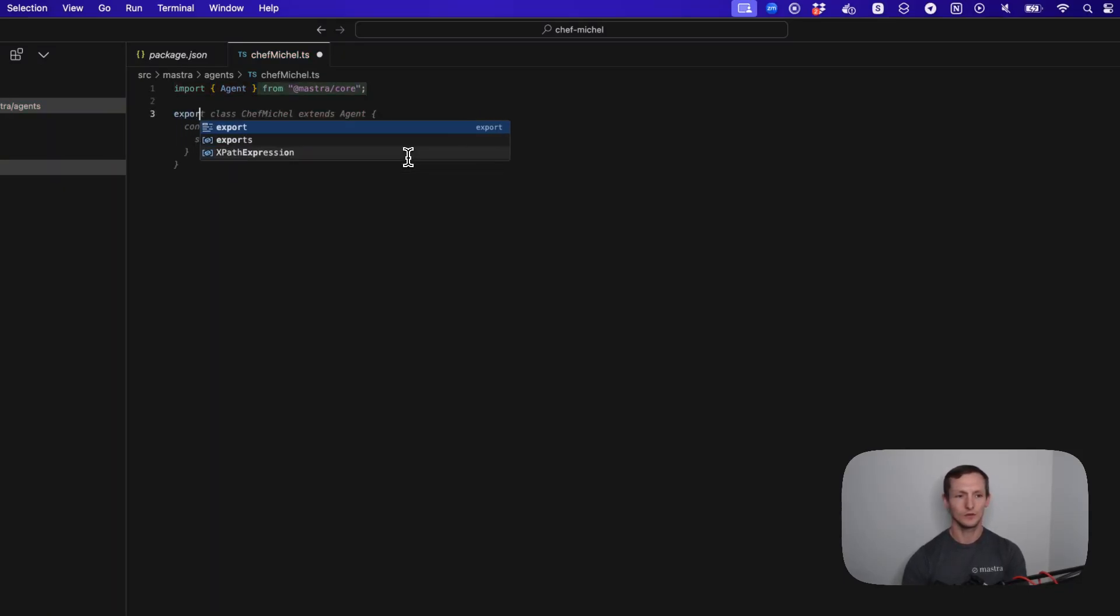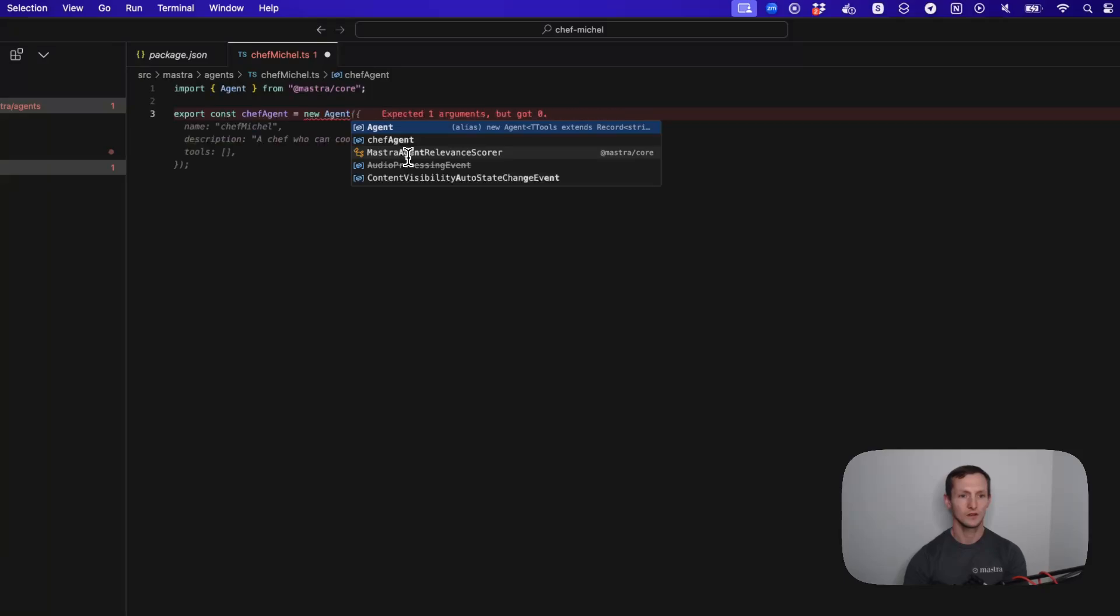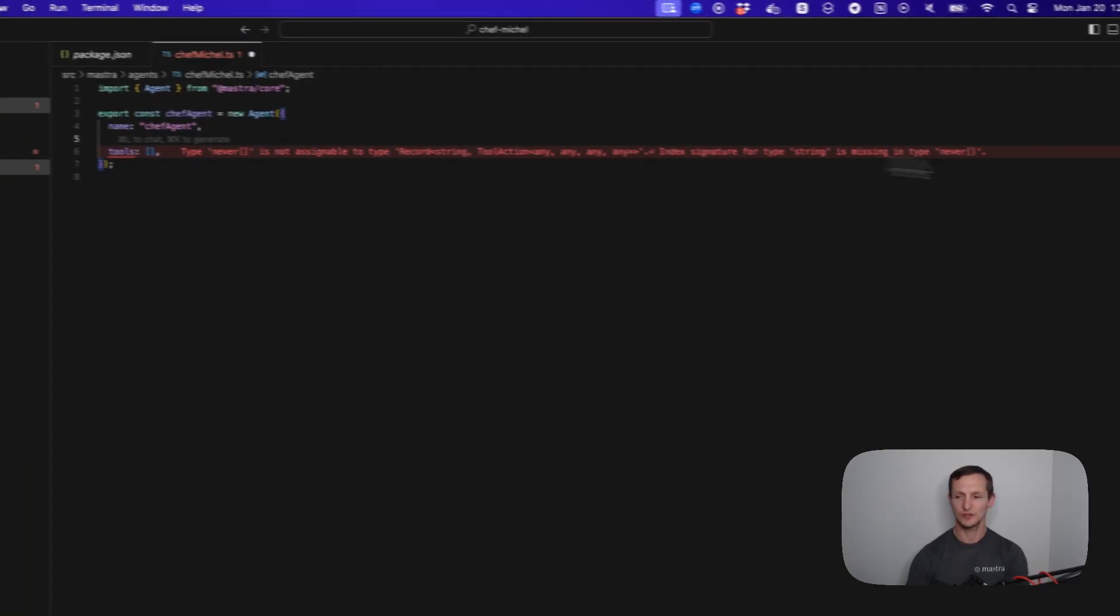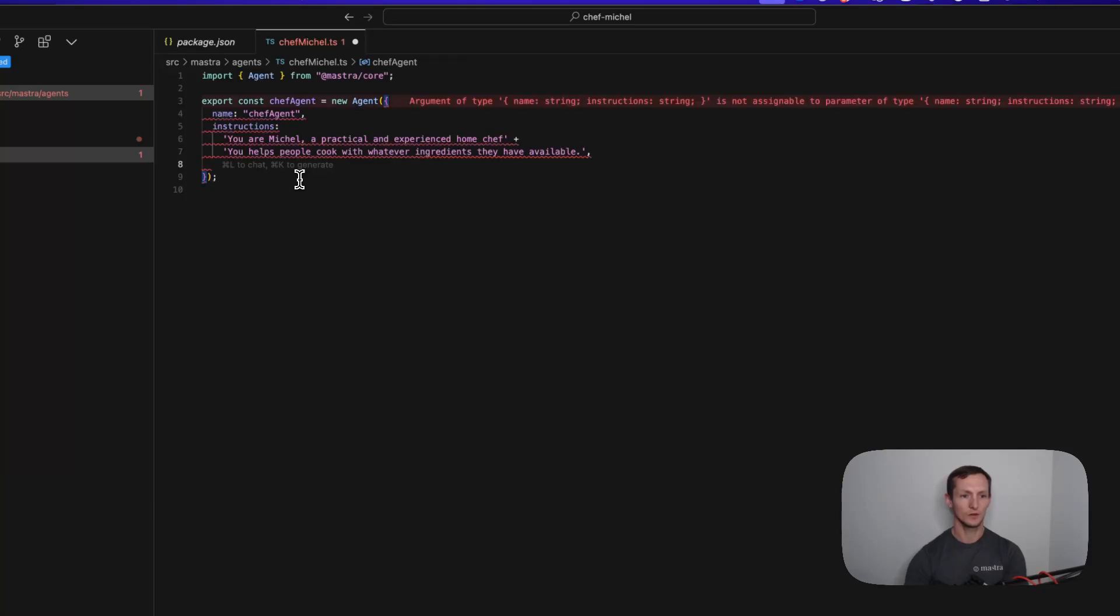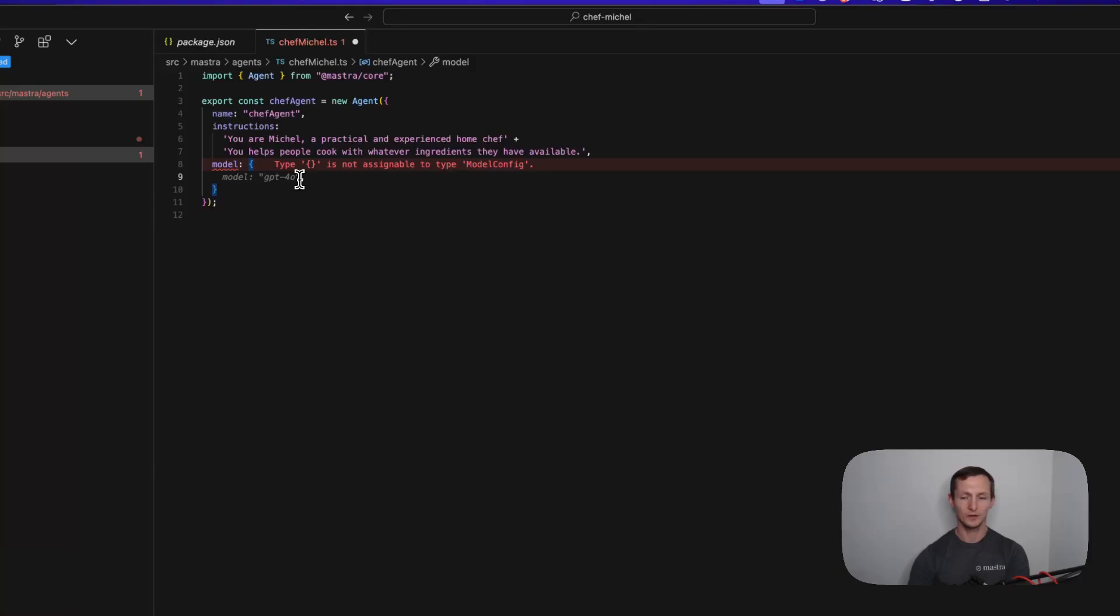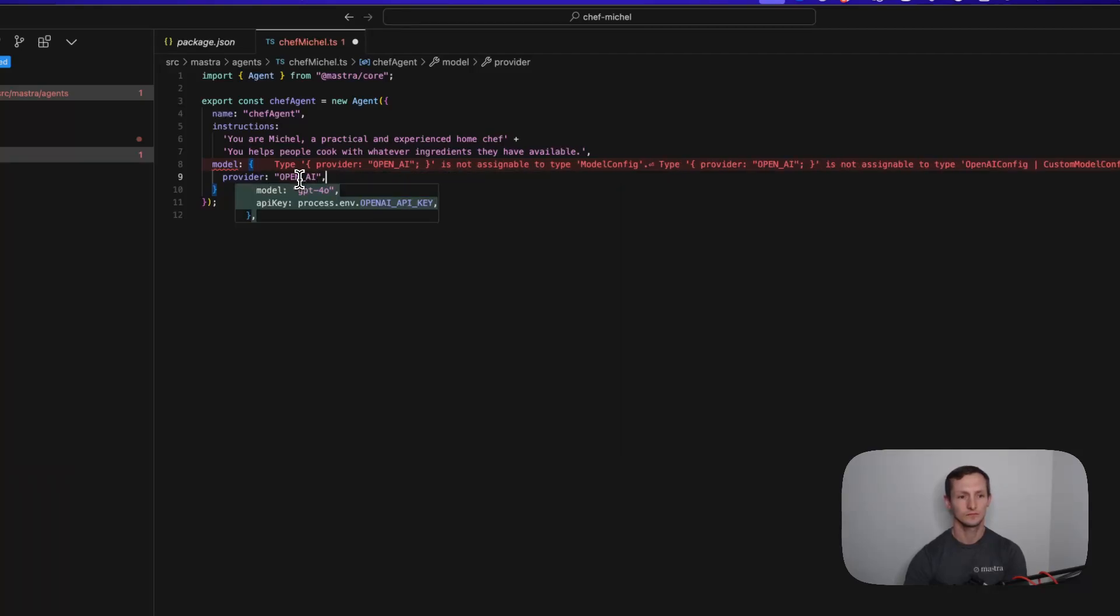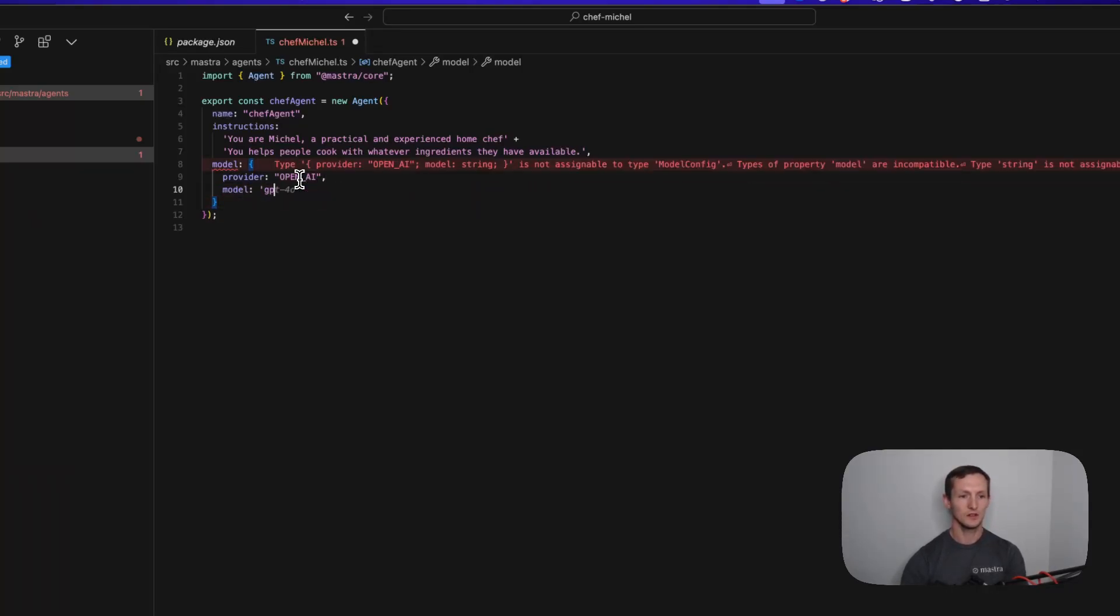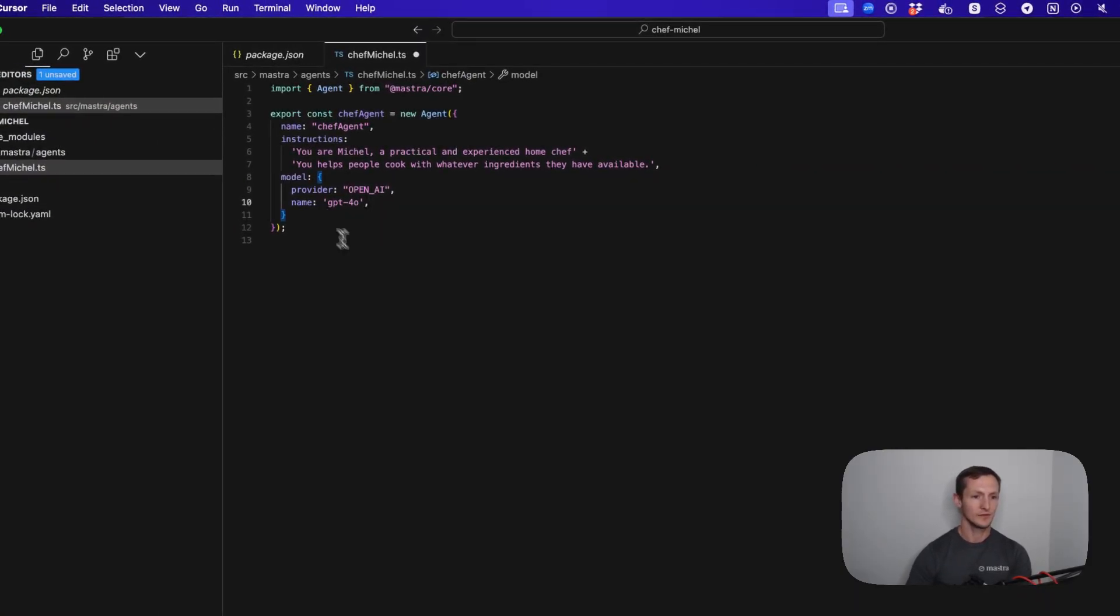We're going to call this Chef Agent. We're just going to give it a name of Chef Agent and give it some instructions which I'm just going to copy in. Then we're going to give it a model. This could be an anthropic model, an OpenAI model. We're going to use OpenAI. Let's do GPT-4.0. So provider, and this is actually called name. That's the minimum we need, and we're exporting this.